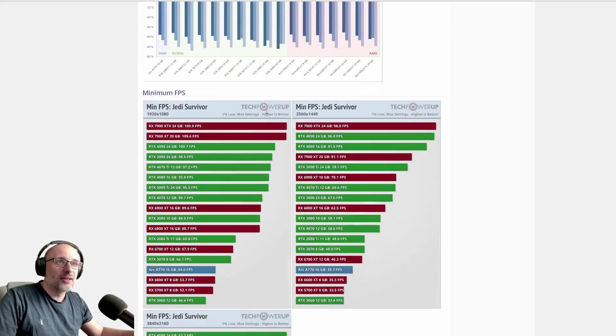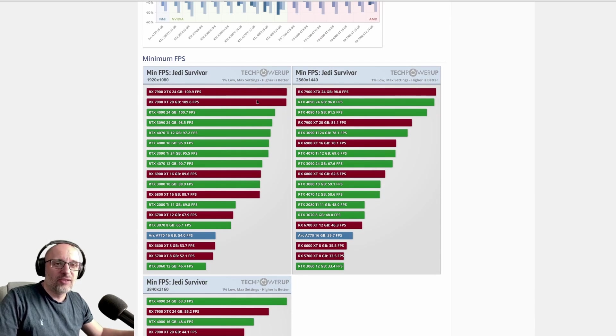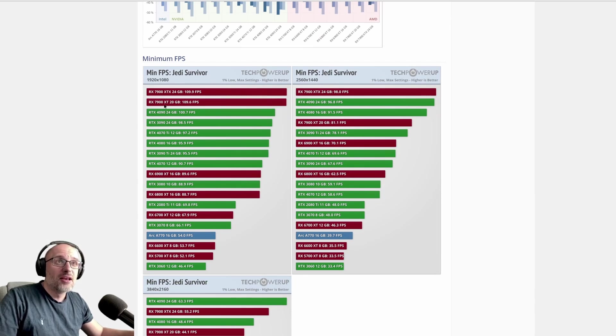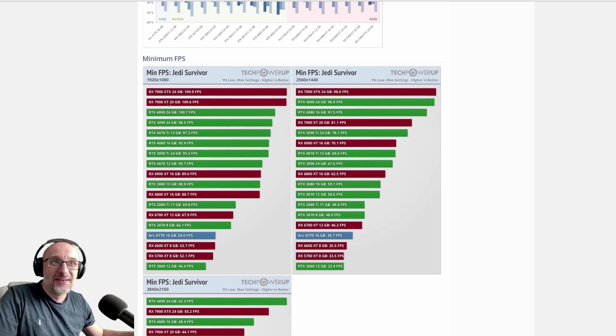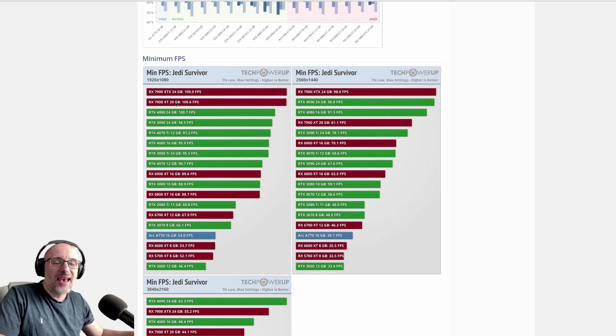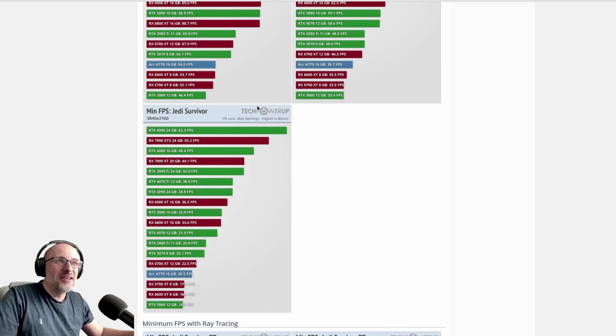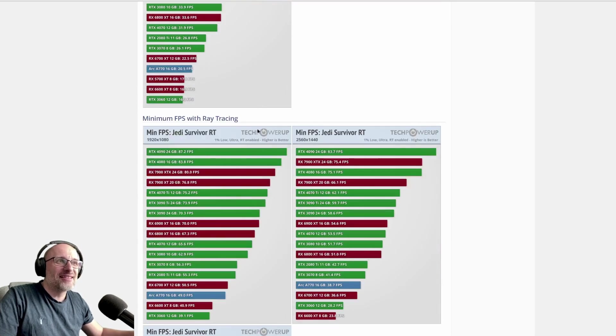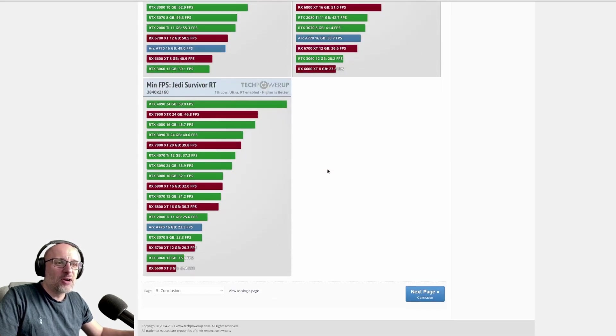More important are the lows because that's how you feel if the game is smooth or not. The 4090 is losing to the 7900 XT, which is an $800 card at the moment, half the price. Even with ray tracing, Nvidia wins just by a little bit. It's becoming crazy.